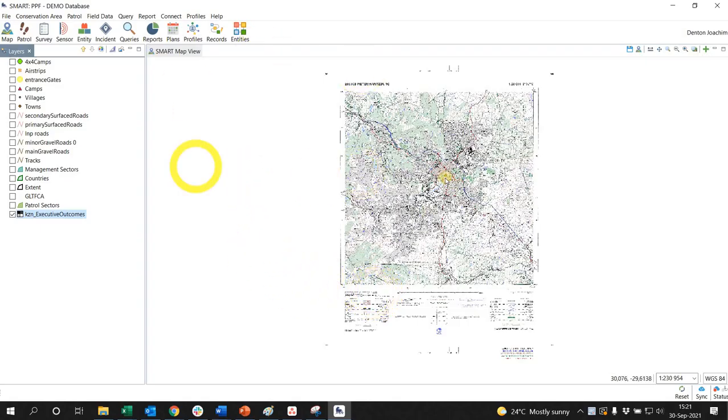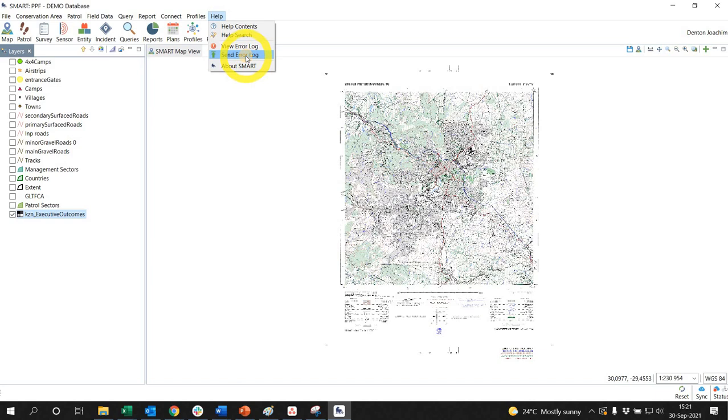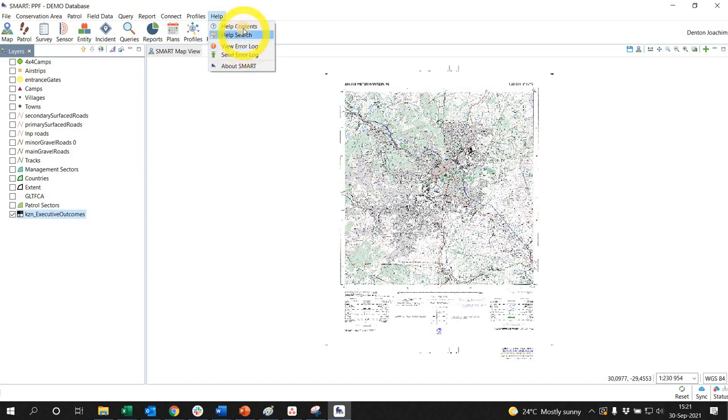So if you've got your conservation area open, at the top here you have this help button. Now this is all new here to send the error log. Say for example when you're asking a question on the forum, this is a very helpful place in order to get the error log for support to be able to assist.